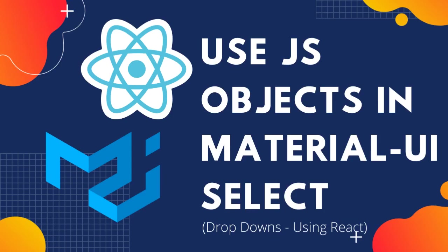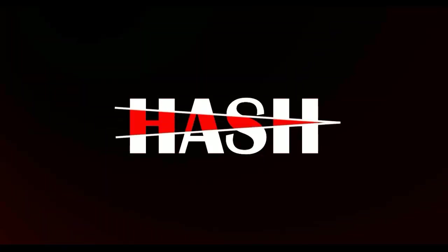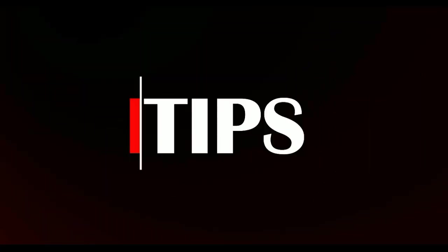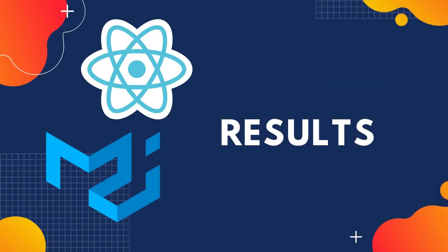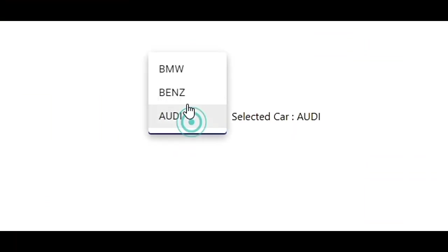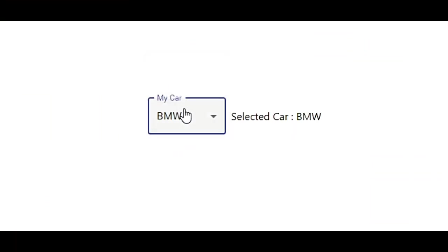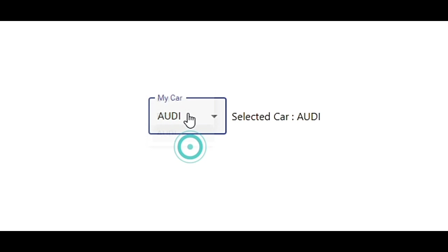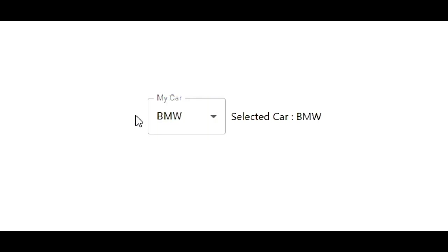Hello everyone, today I am going to show you how to add object values into Material UI select component in React. Let's get started. We can select from the dropdown and also in the initial render, the default value is getting selected.